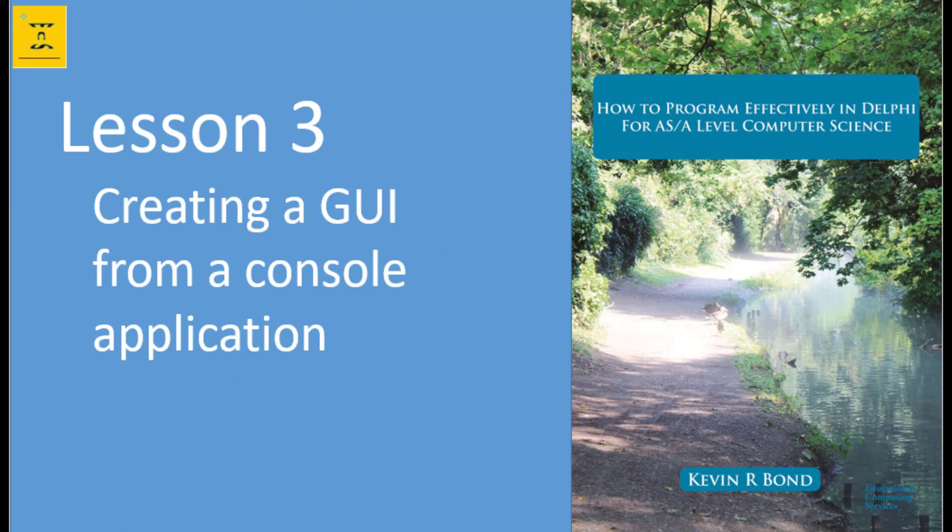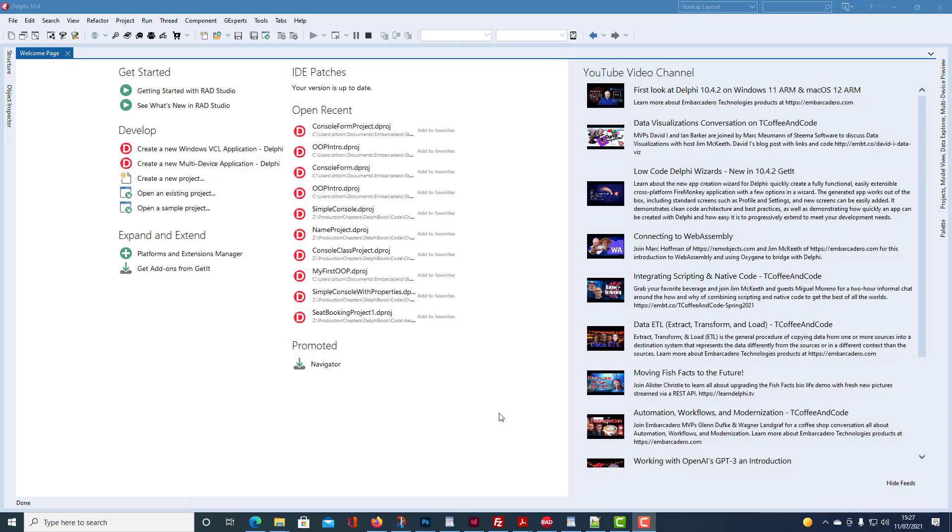Next up, creating a graphical user interface from a console application. So first of all, we need to create a console application. And then we're going to add the code to create a GUI from a console application.